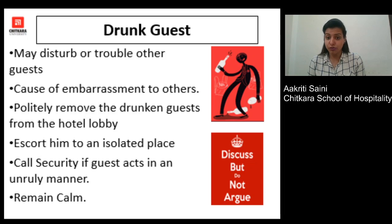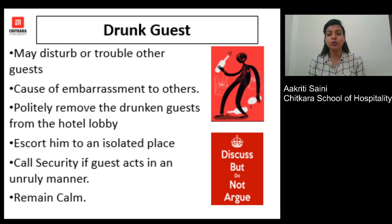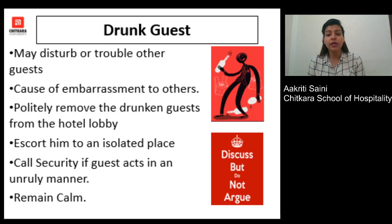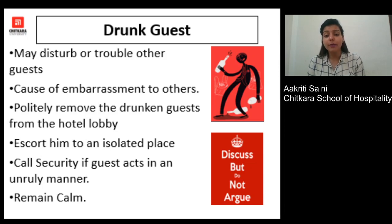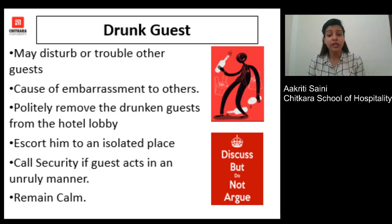If the guest is unable to hear you, is fighting with you, or is becoming physical, it is important to call security immediately to take care of the matter. It is very important to remain calm — the drunk guest is tipsy and out of control, but you, being in your senses, should not lose control. If the guest is an in-house guest staying at the hotel, escort them to their room and let them sleep there; just remove them from the public area.